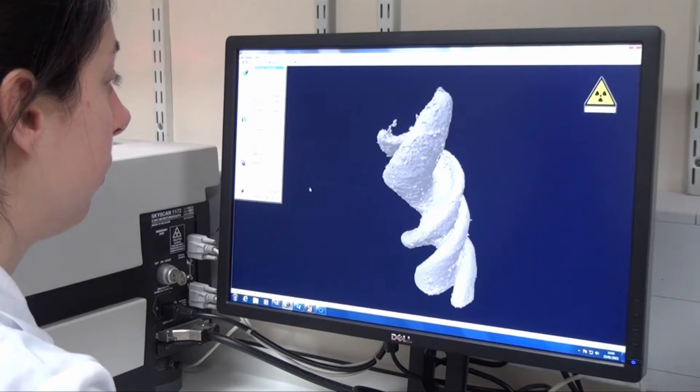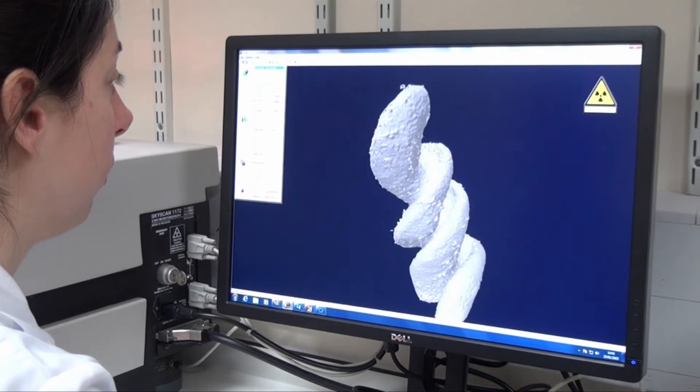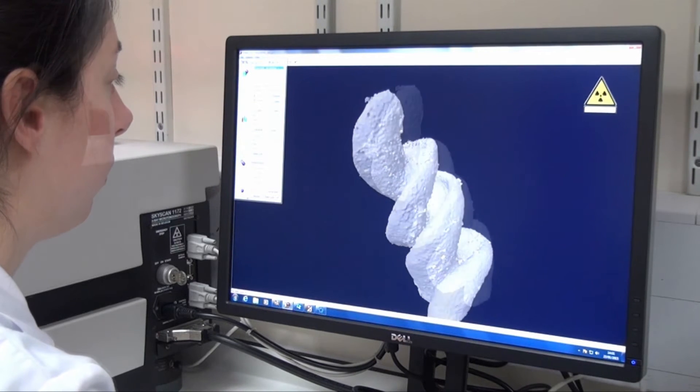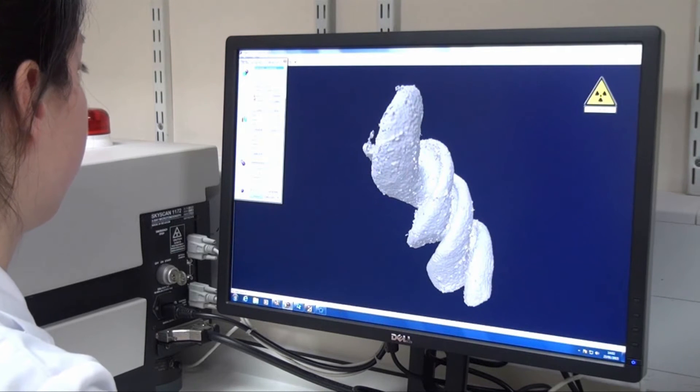Food structure is important because it relates directly to texture and the consumer perception of food. It's very important for things like crispiness and creaminess, as they're directly related to the food structure. During new product development, manufacturers often want to make a particular texture, so in order to do this they need to create a particular structure.